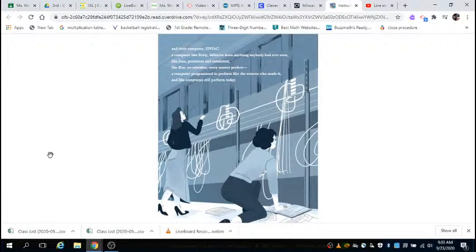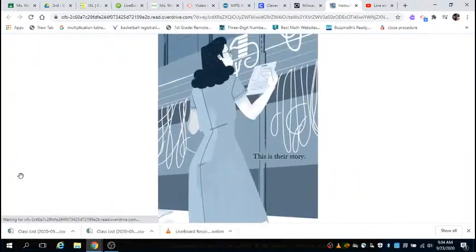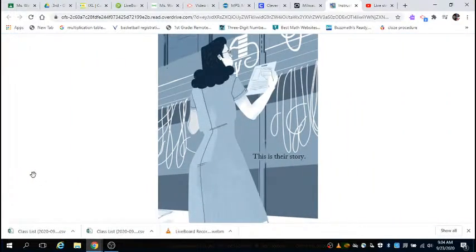A computer like Betty, different from anything anybody has ever seen. Like Gene, persistent and consistent like Kay. No mistakes. Every answer perfect. A computer program to perform like the women who made it, and like computers still perform today. This is their story.